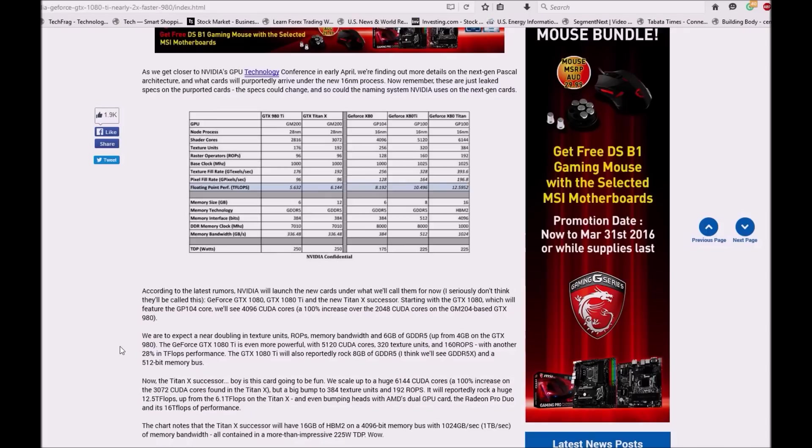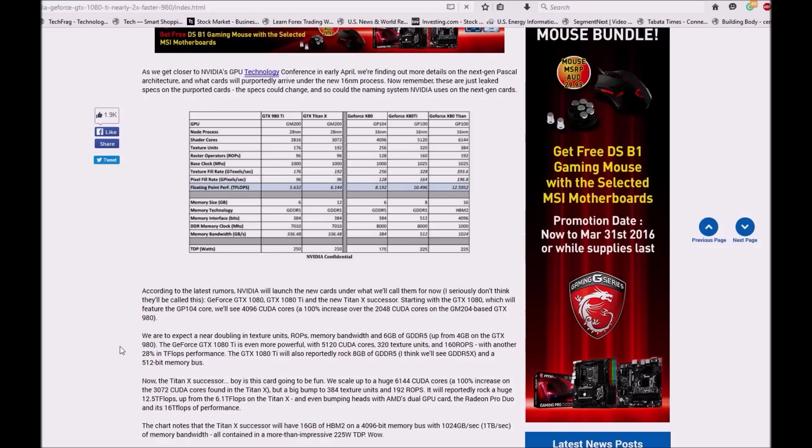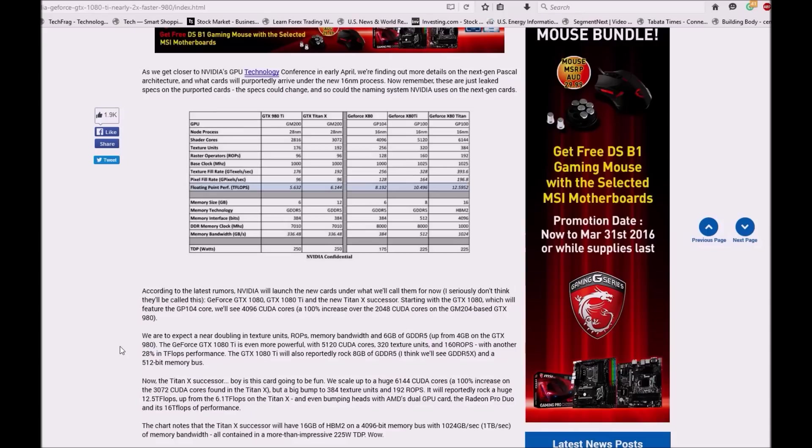Memory bandwidth and 6GB GDDR5 up from 4GB on GTX 980. The GTX 1080 Ti is even more powerful with 5120 CUDA cores, 320 texture units, and 160 ROPs with another 28% in compute performance. The GTX 1080 Ti will also reportedly rock 8GB GDDR5 memory.